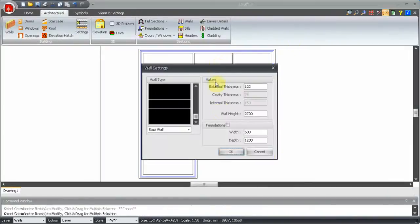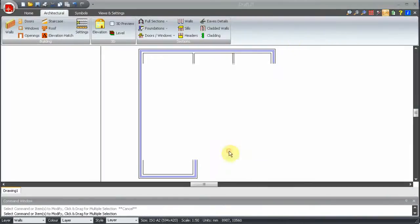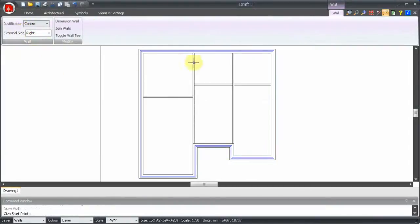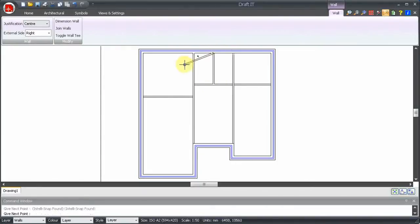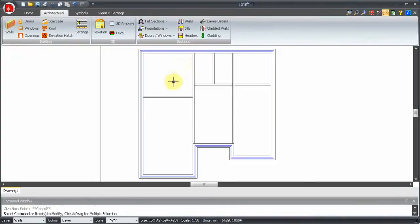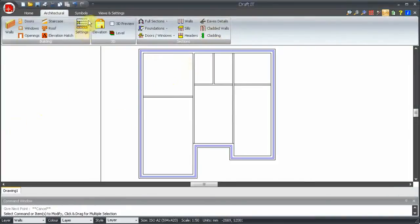Now we will start a new wall and set the justification to centre as our last wall on the ground floor goes straight up from the exact midpoint here to the back wall. Ok, that's the walls done.